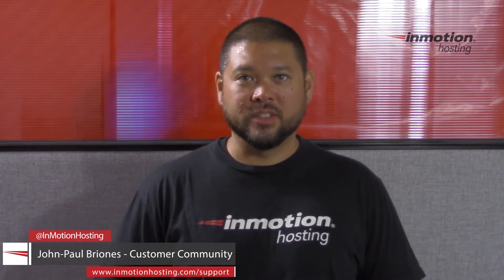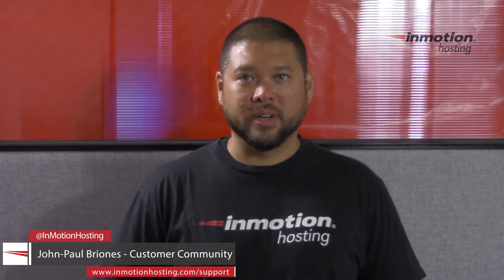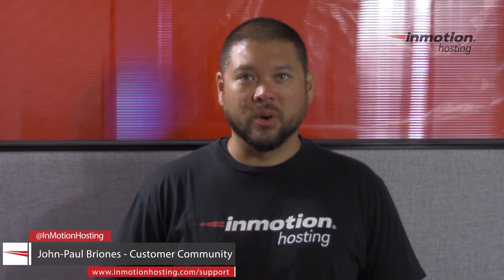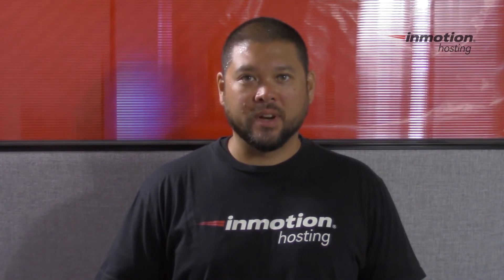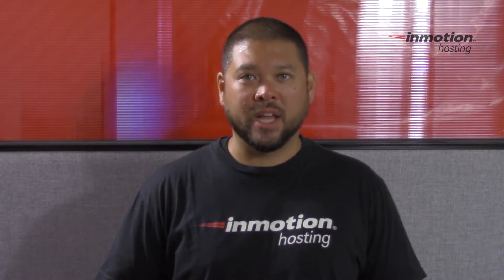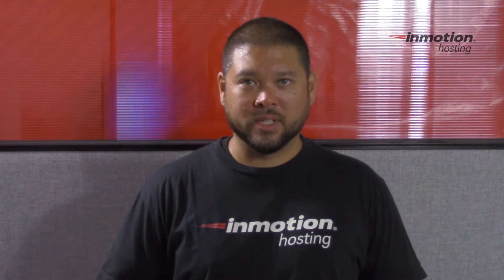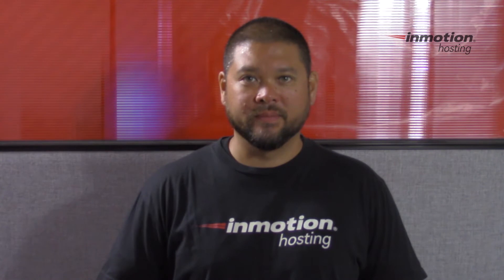Hi everyone, John Paul Briones here from InMotion Hosting and thank you for joining us for another video in our WHM series. Today I'm going to show you how to change your listening ports in WHM.